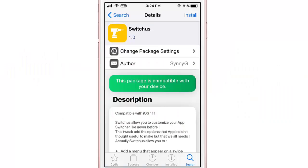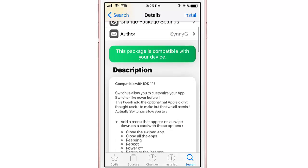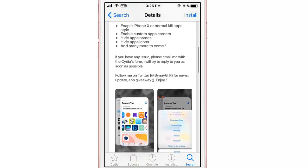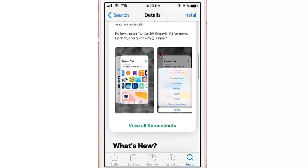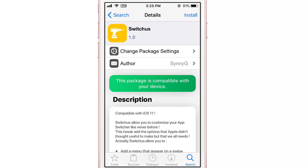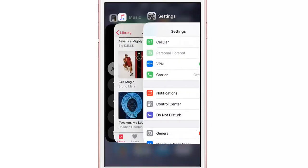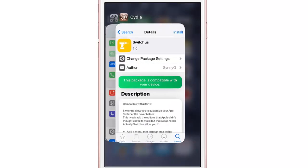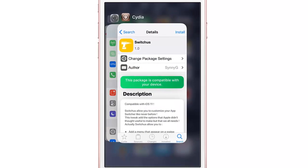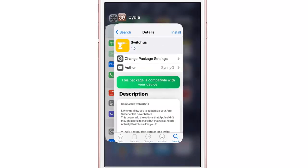Welcome back. In this video we're going to be taking a look at Switches, which adds action to the app switcher and also allows you to customize the appearance of the app switcher. If I activate the app switcher here, you can notice the corners are now a little bit rounded, like on the iPhone X.